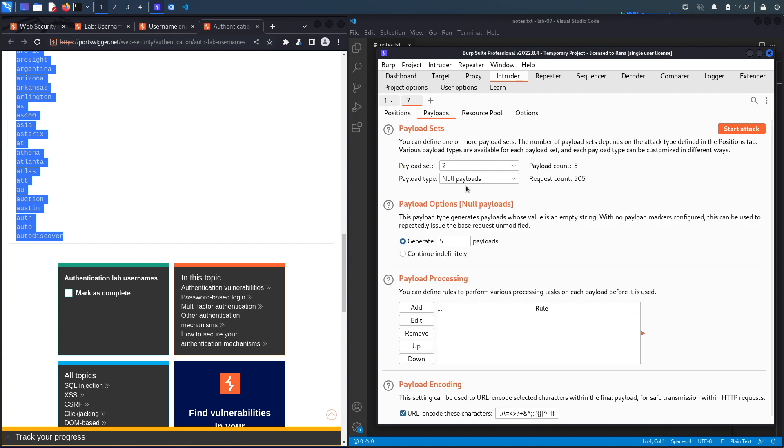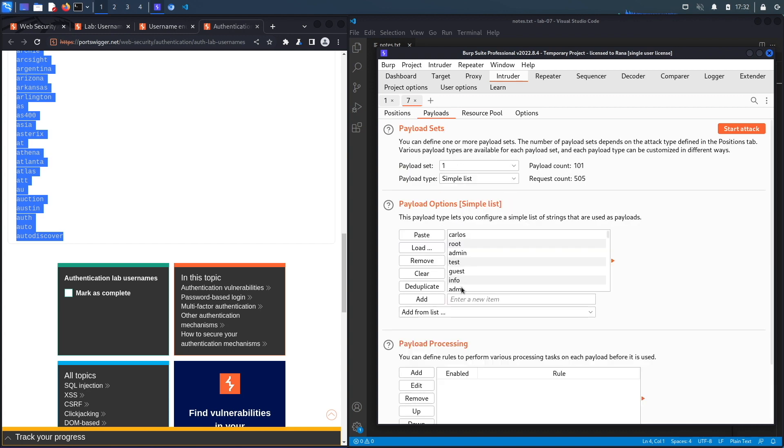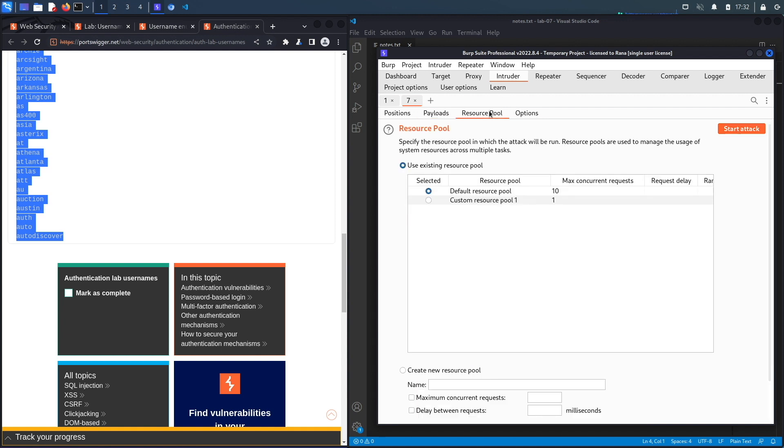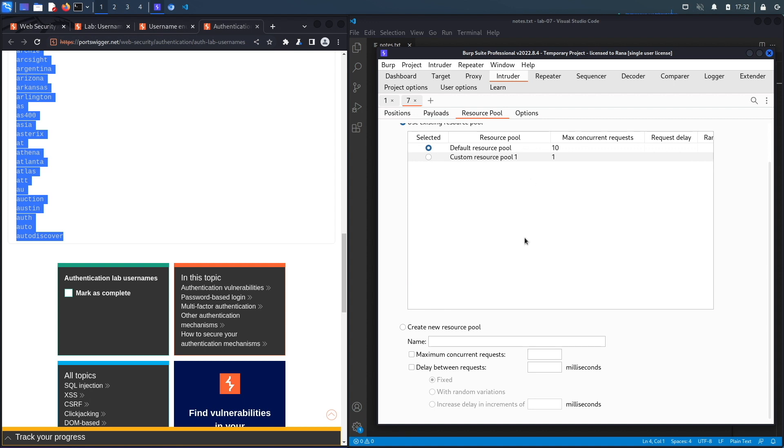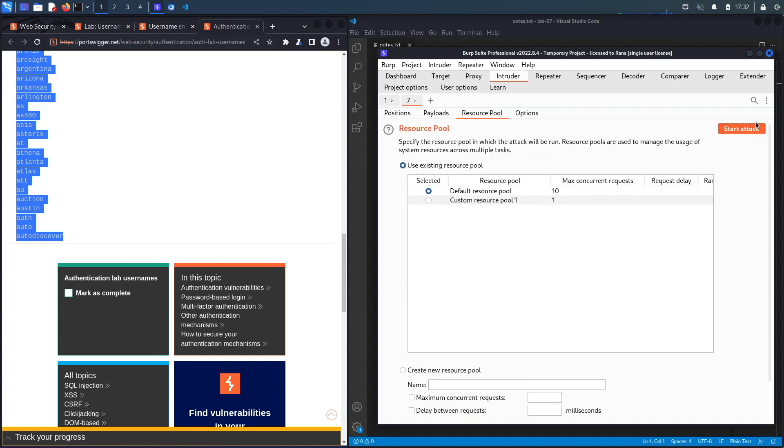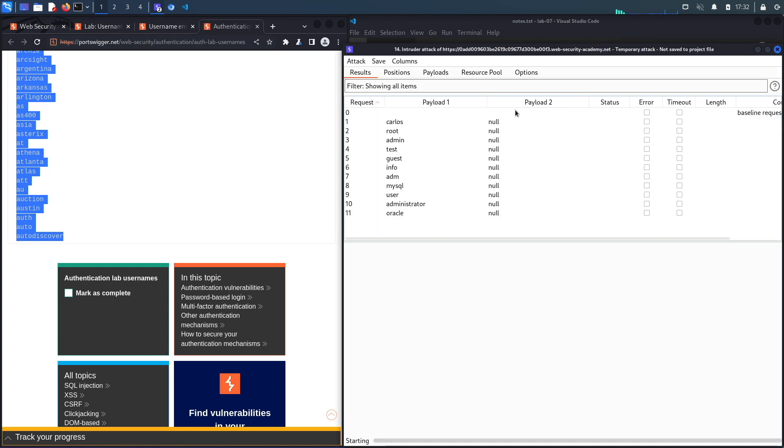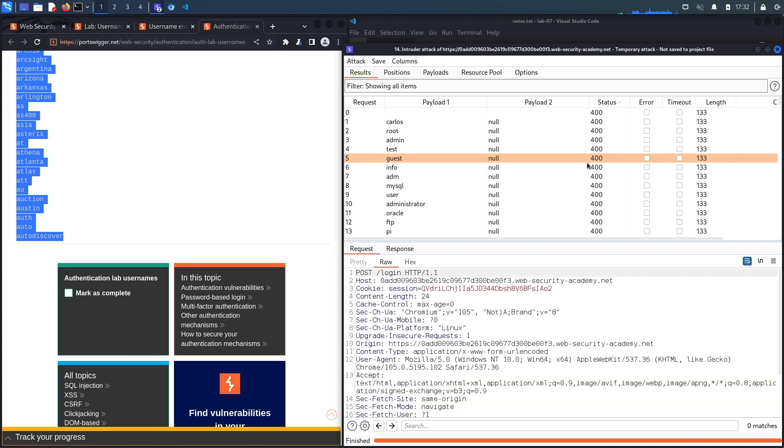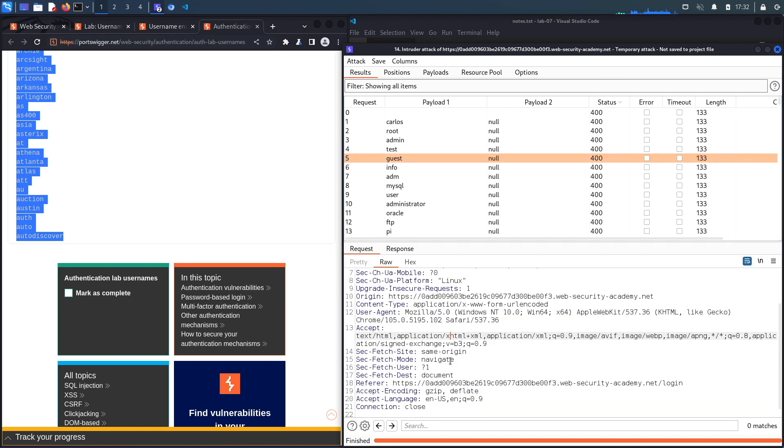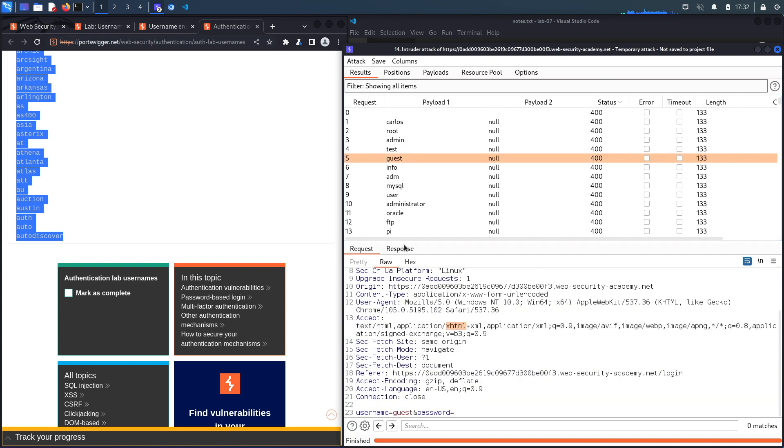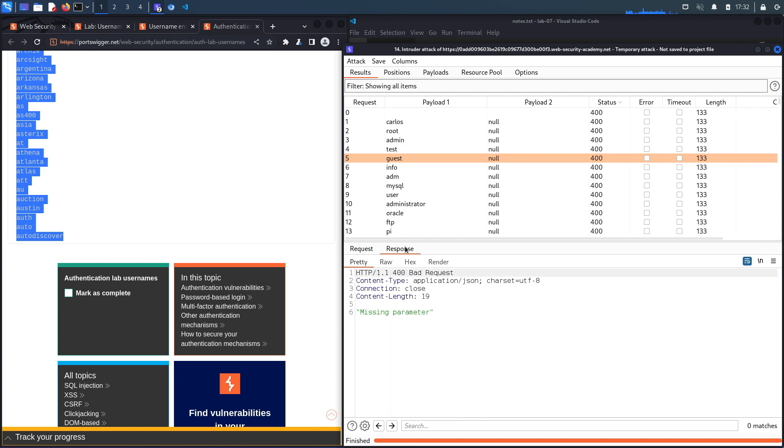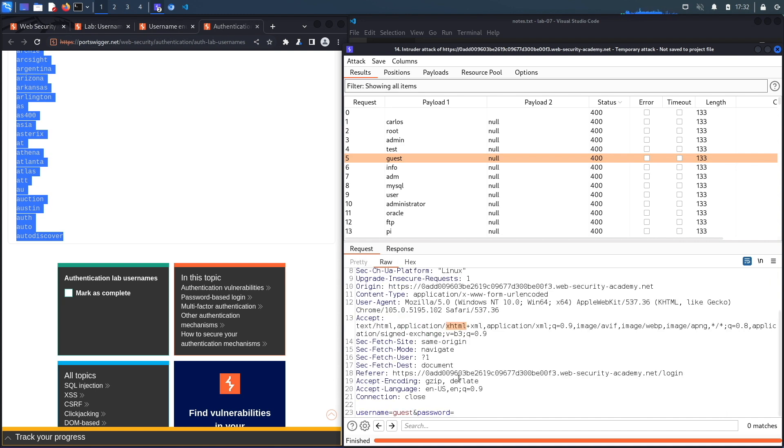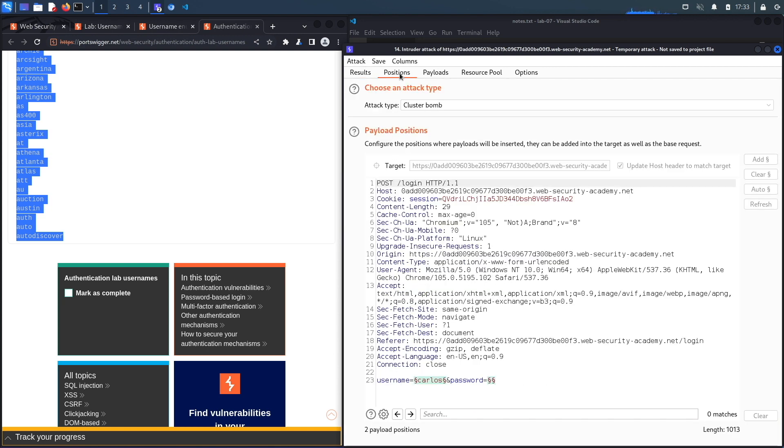So the definition of cluster bomb is this attack uses multiple payload sets. There is a different payload set for each defined position. So because we need five null values of each username, we actually have to use cluster bomb instead of pitchfork. So let's go to payloads over here, this is still correct, and for one we still have our usernames so this looks good. And we go to resource pool, we do not need a custom resource pool, 10 is fine. So let's start attack and it's trying, it's going to perform 505 requests so we'll wait for all of that to work and then we'll see if one of our requests is giving us a different status code or a different length.